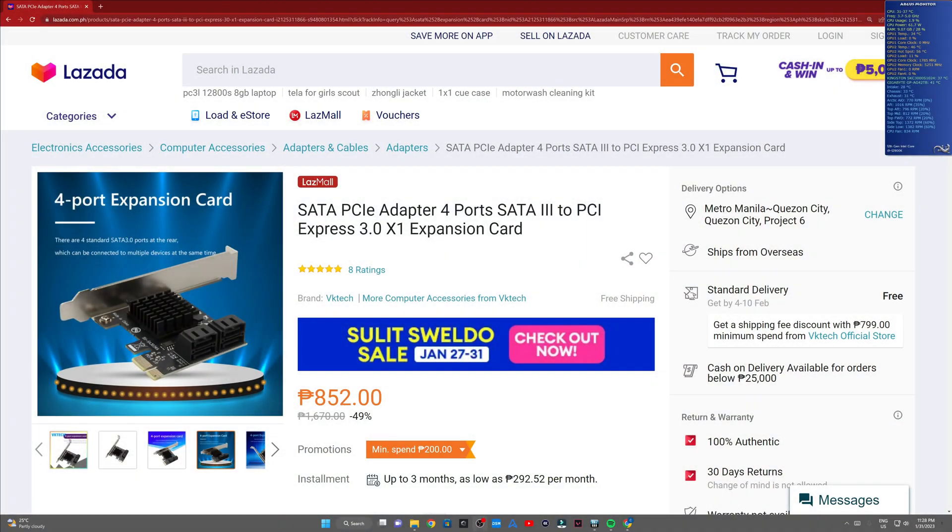Hello guys, welcome to my channel. In this video I'd be ranting about this four port expansion card I recently bought off of Lazada. By the way, I'm from the Philippines.